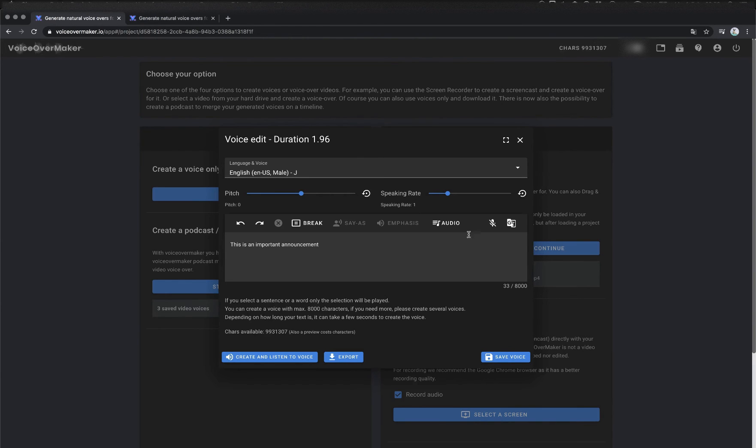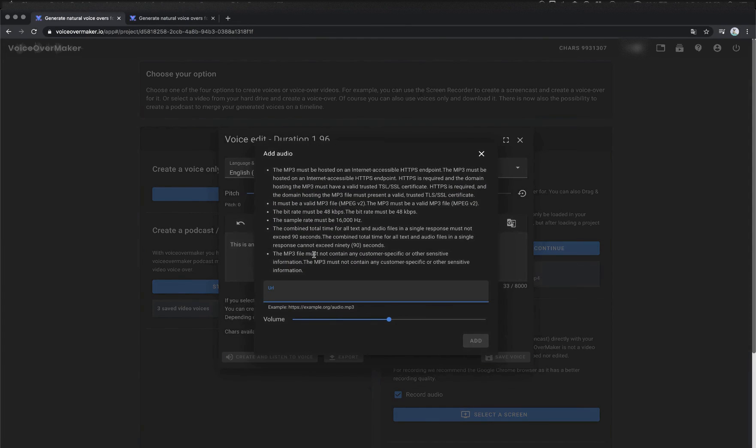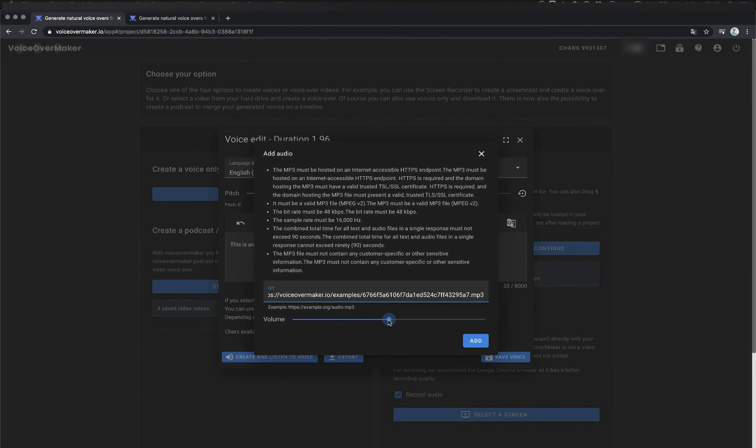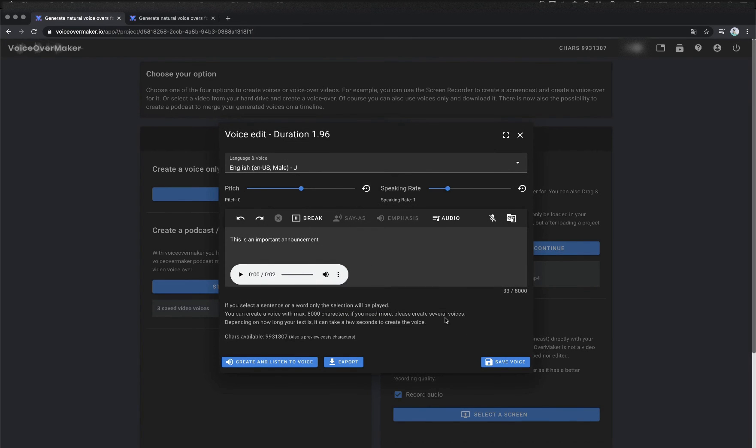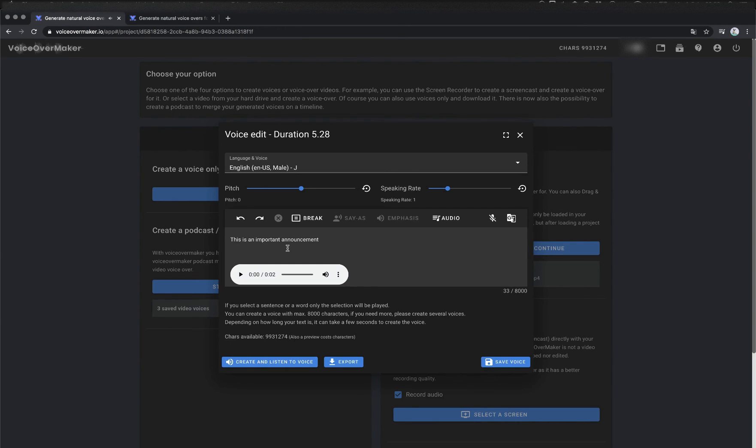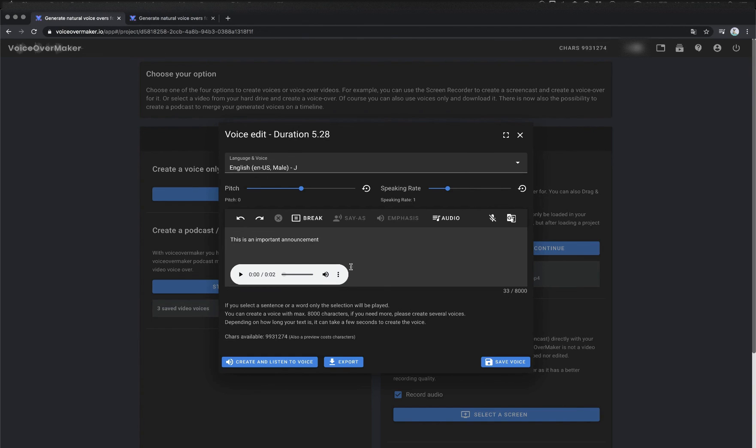Then there is the option audio, with which I can play an mp3 file at the beginning or at the end of your text. It is also possible to adjust the volume. To delete the audio file, I simply mark the audio file and press backspace on the keyboard.